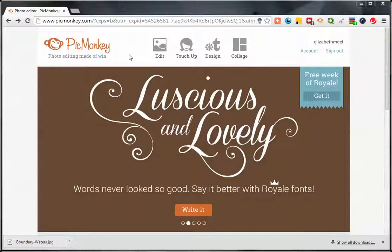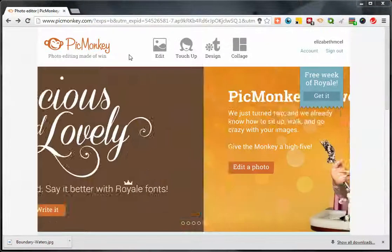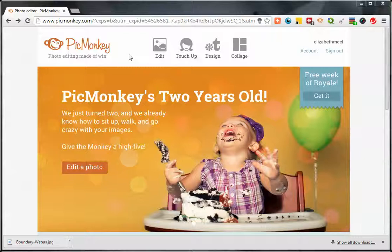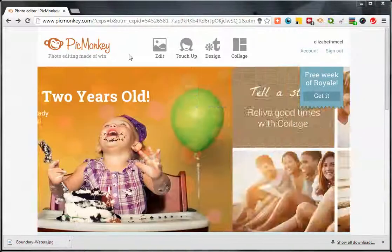I actually have an upgraded account that I decided to pay for. I think it's about $35 a year.